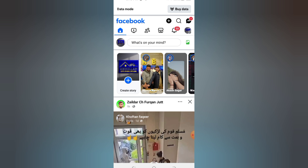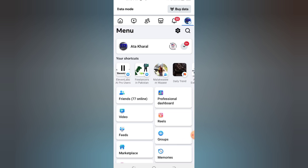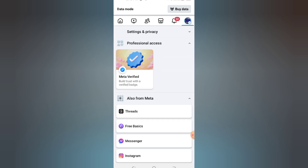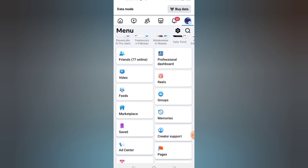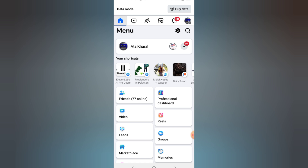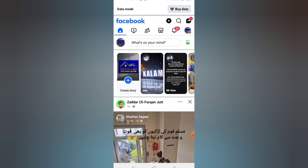Step 1: Verify your Facebook app settings. Log into your Facebook developer account, go to your app, and ensure it's set to live mode. Under App Review, check if all necessary permissions are approved.